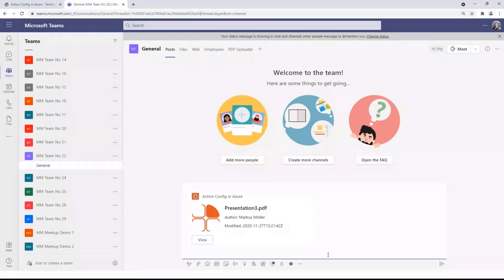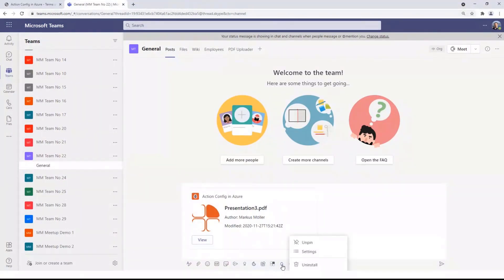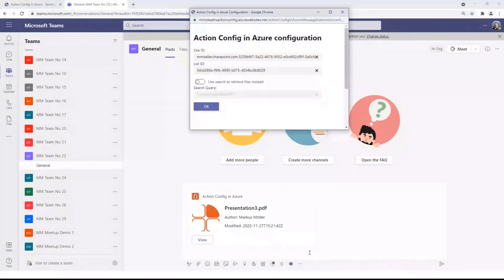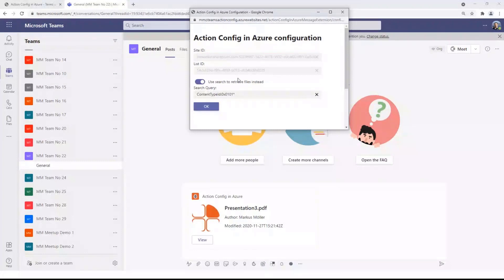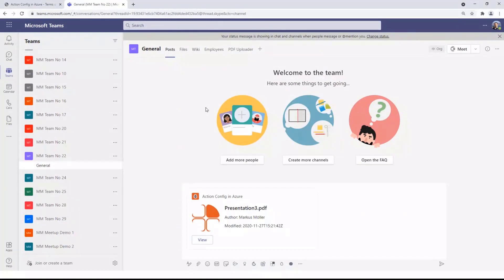To configure that, Teams messaging extensions provide an option to enable configuration, and once enabled you can reach it via a right-click on the icon, then click on Settings, and a custom configuration page gets rendered which we are responsible for implementing. In my case I did it with two options: on one hand you can provide a site and list ID to get a specific library for serving files, and the alternative is to use search to retrieve the files instead. All these things, once we press OK, will be configured in the background.